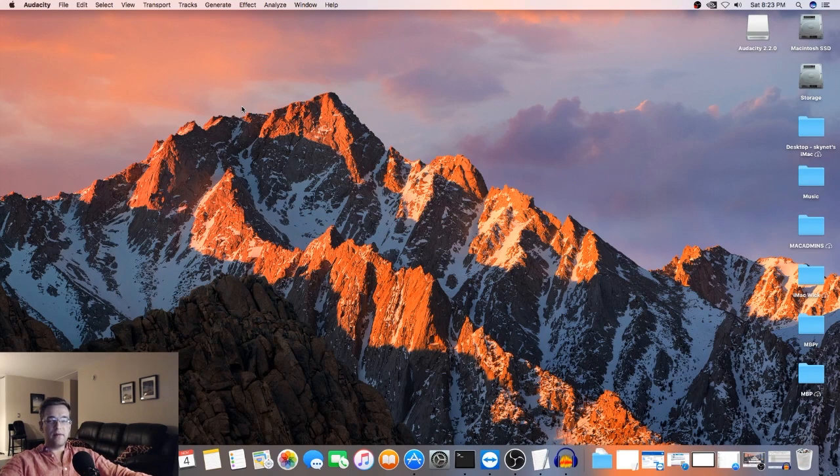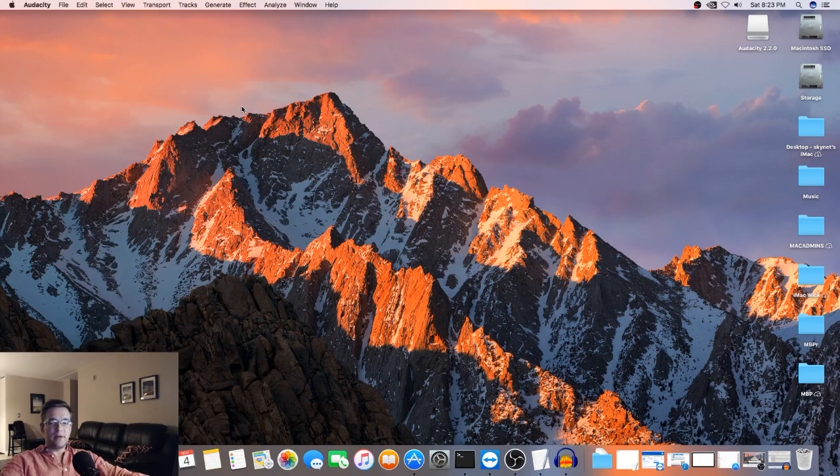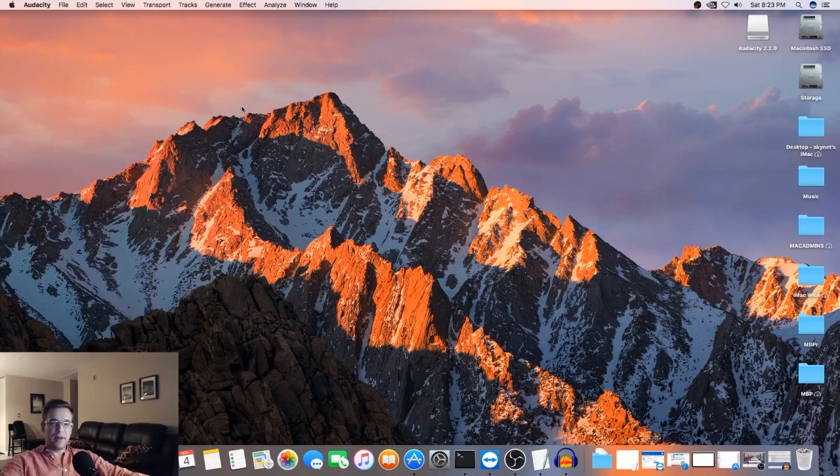So I ran into a problem where I needed macOS Sierra because I had to downgrade from High Sierra due to software incompatibility and things like that.